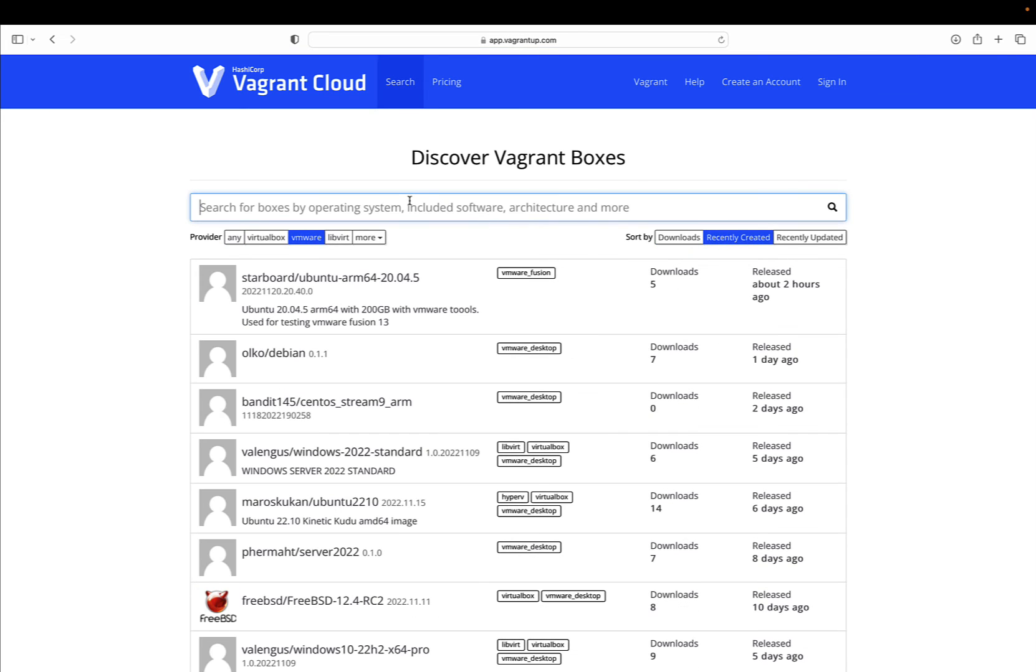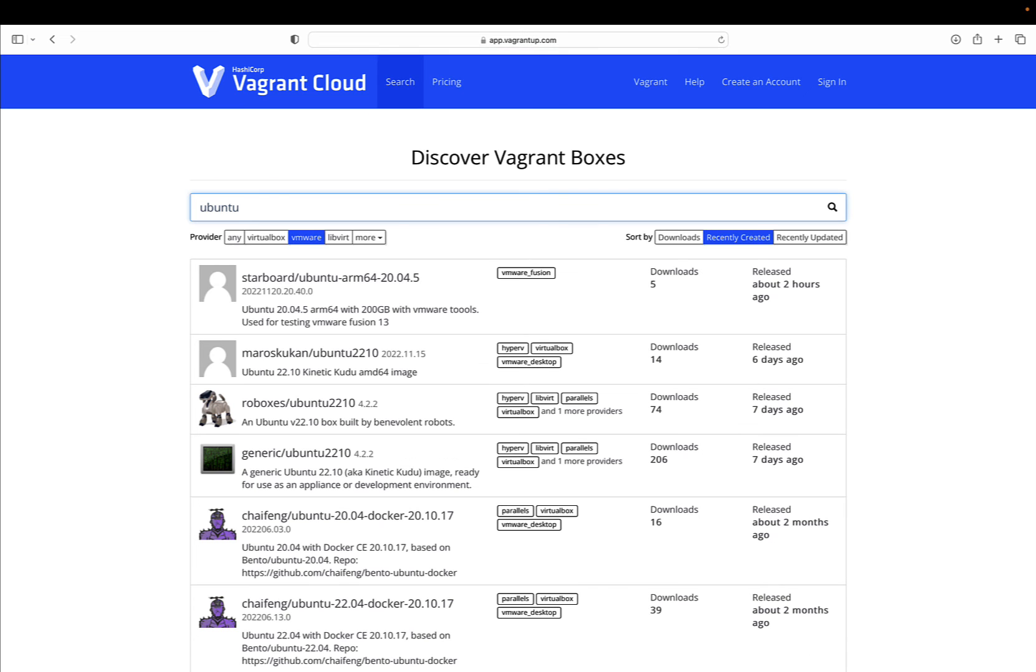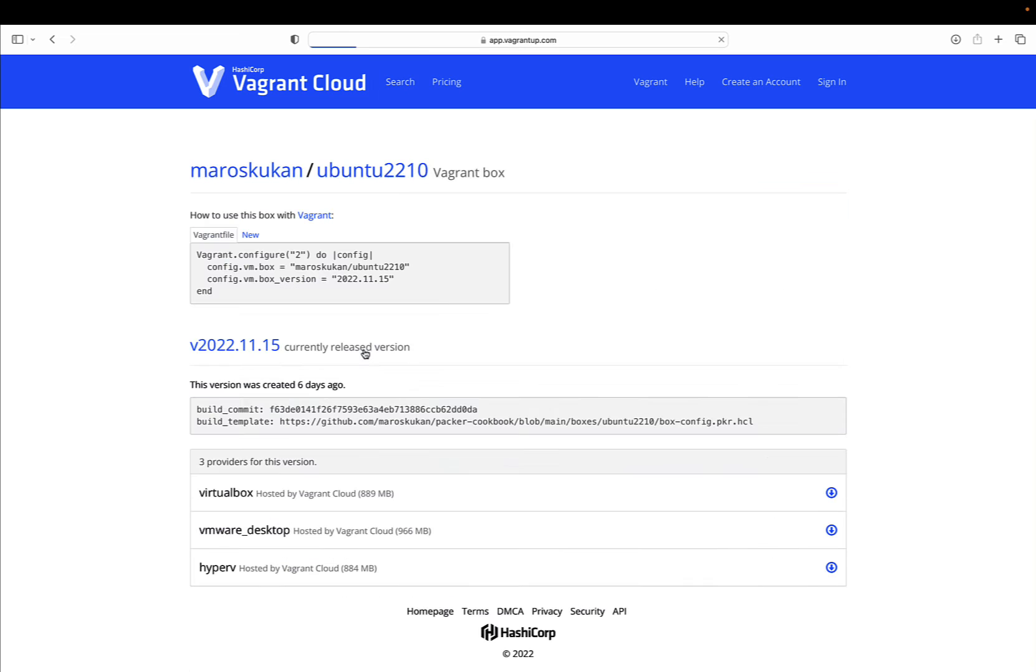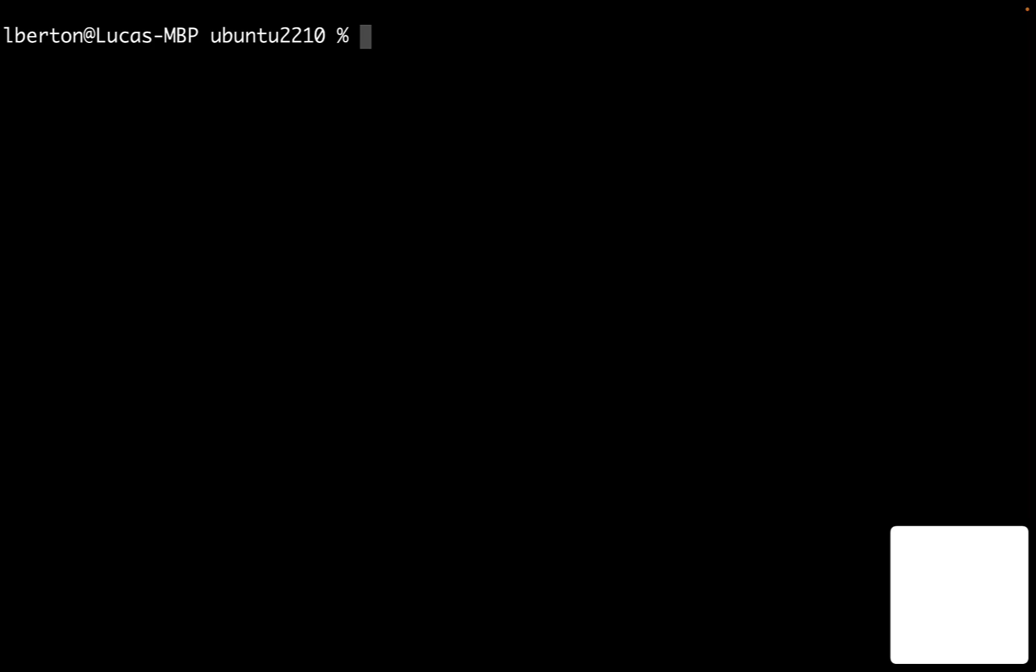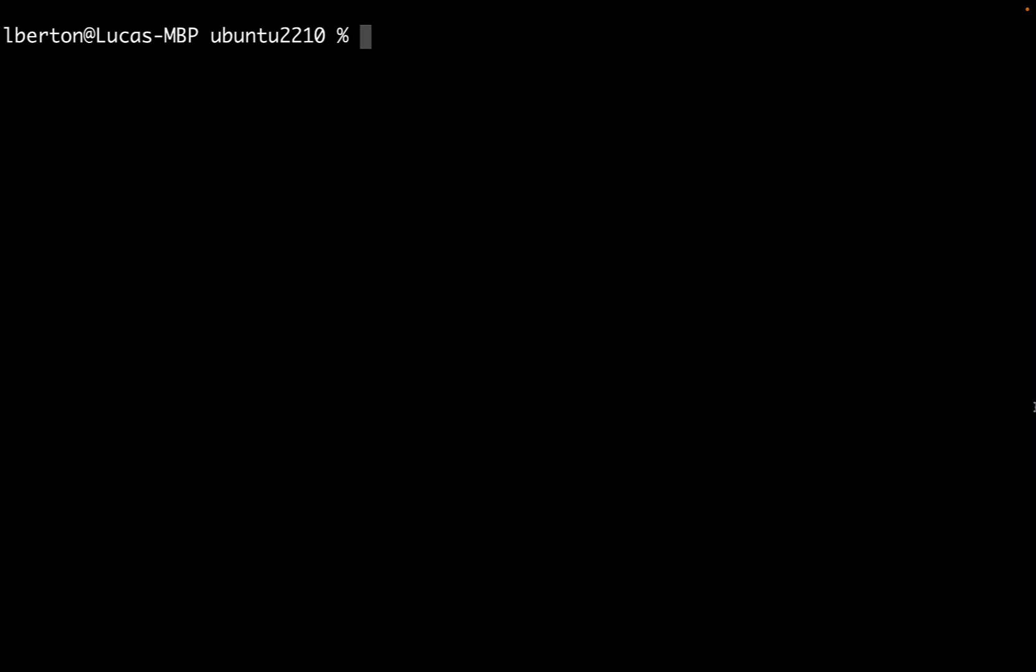Let's select the VMware hypervisor and we can take a look at recently published images or a specific operating system. In my case, I would like Ubuntu 22.10. Let me copy and paste this image. This is only an example, I don't know this author and I don't guarantee the quality.